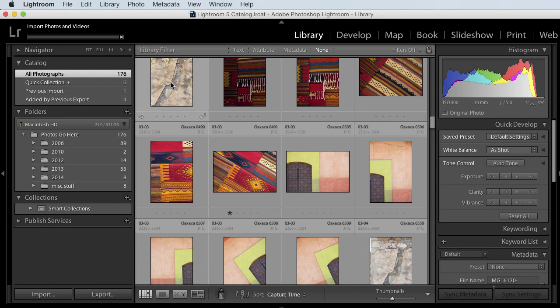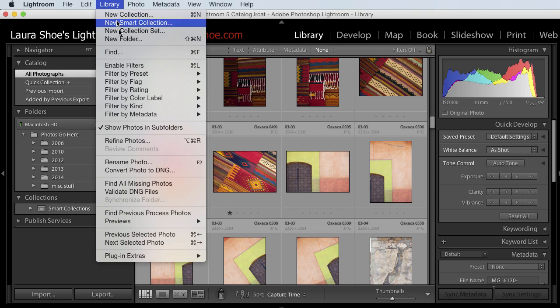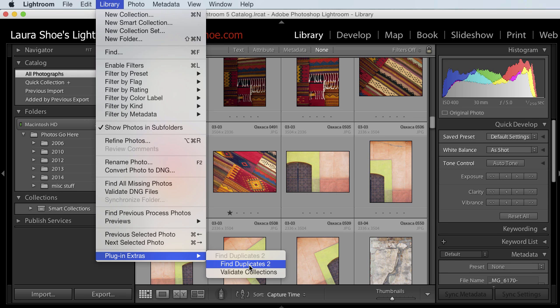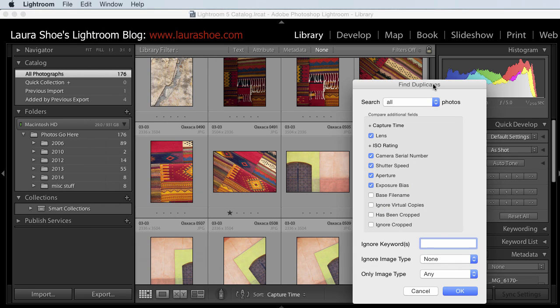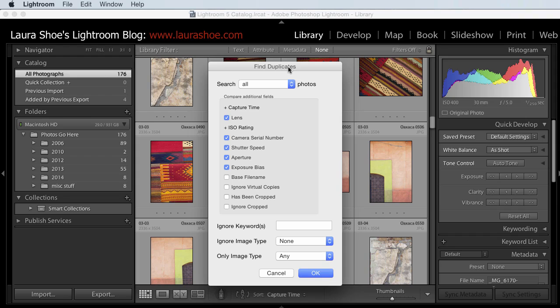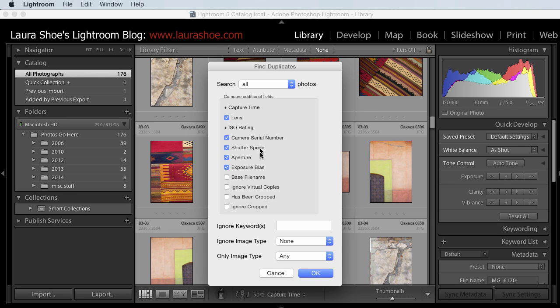You'll run the plugin by going to Library, Plugin Extras, and then Find Duplicates too. And it's here because I've successfully installed it. In this dialog, you're telling the plugin how to define a duplicate. Generally, I use the defaults here. I want them to have the same capture time, and then the same camera, lens, and exposure information.